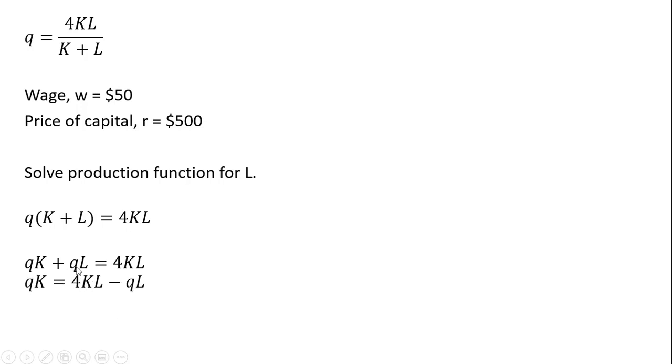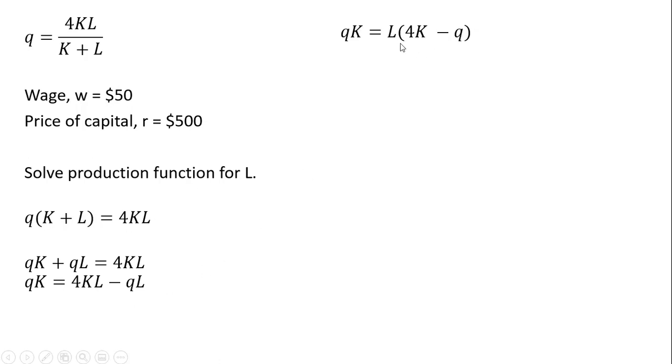And then subtracting Q times L from both sides, this QL, subtracting that from both sides. Then on the right-hand side, we're going to factor out an L term. And now we're going to divide through by 4K minus Q.